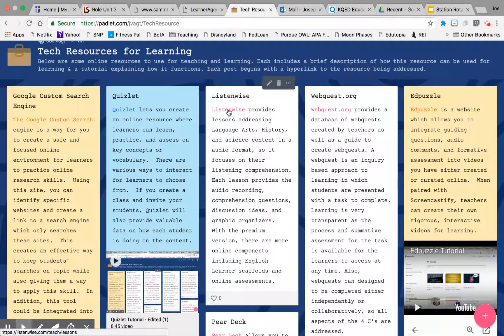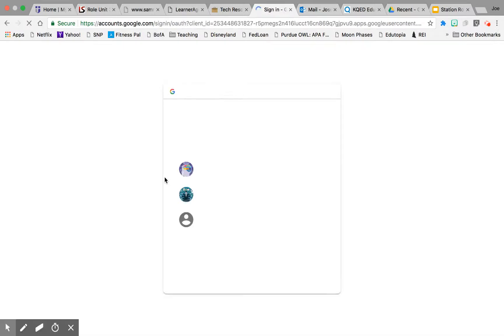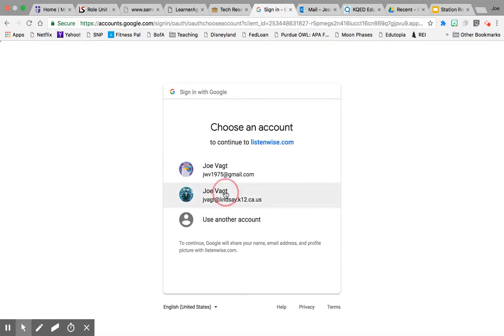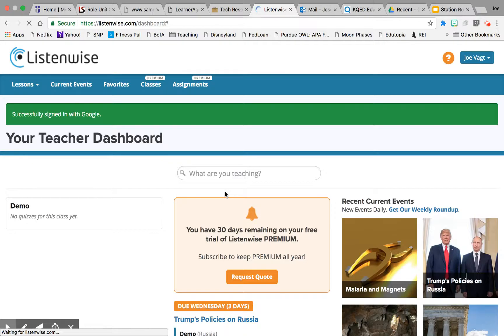I'm going to access ListenWise through our link here on our Padlet. I'm going to log in with Google, choose my account, and now I will be in my account.